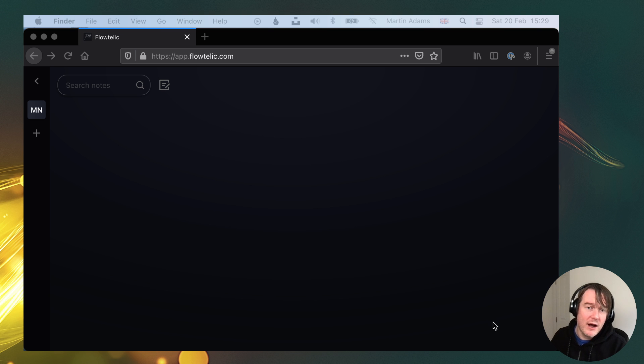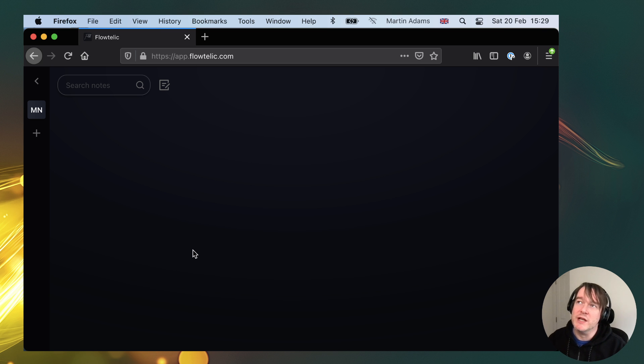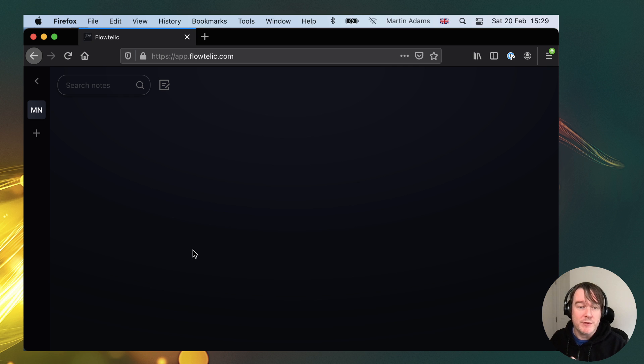Very quickly, the latest feature is import markdown files. Maybe you're using Obsidian and you want to be able to bring them in and play with Flotelic.